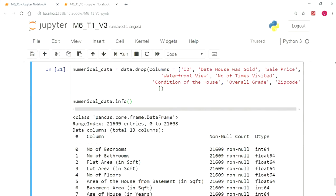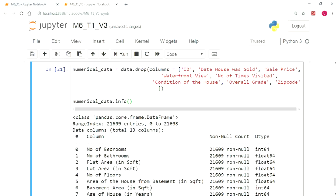Now our next step is to isolate all the numerical columns. For this, we define a new data frame as numerical_data. We drop all the columns from the data which are not categorical and store them in the numerical data.